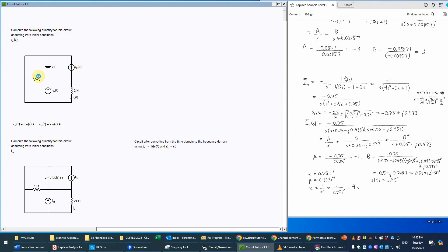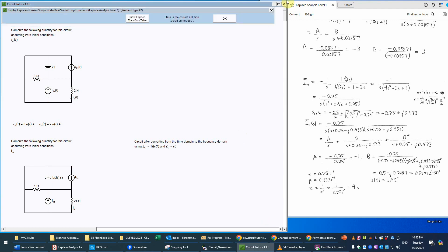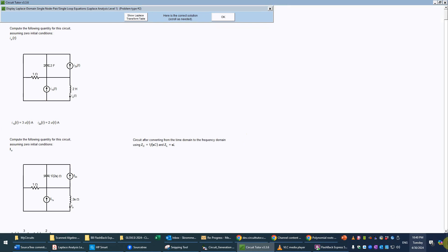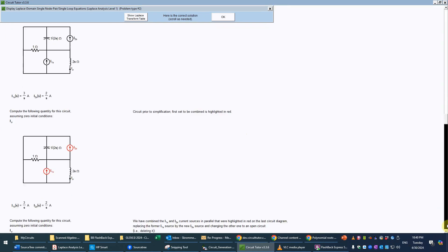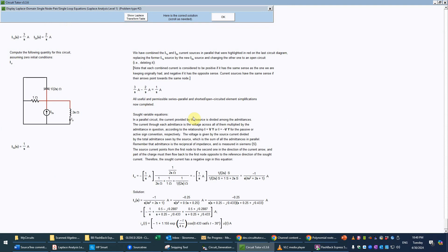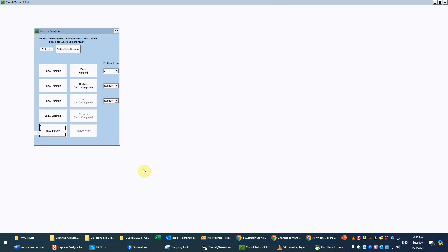The complete explanation starts from the original problem in the time domain and reminds us of all steps used. It shows the original circuit, the conversion into the frequency domain, the combination of the two parallel current sources, and all details of the remaining work including several alternative forms for completeness. If you need to review that, you have that option. That completes this problem — if you want to review the work, just click the review button.